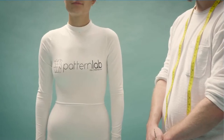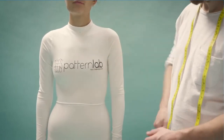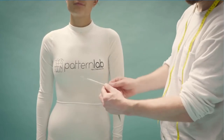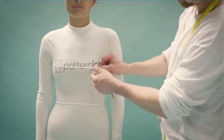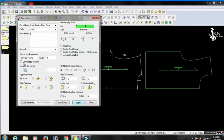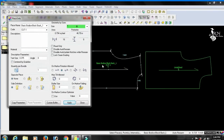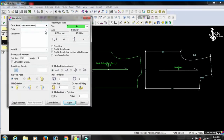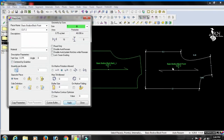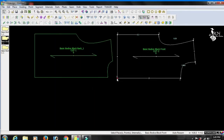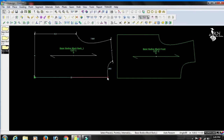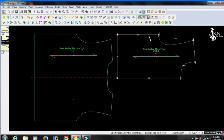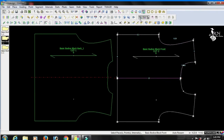The next measurement is bust point to bust point length, also called bust divergence, which is equal to 17 centimeters. Measure the distance from apex to apex — it should be parallel to the ground. Based on the above measurement discussion, I have created a drafting process chart; with the help of this chart we will complete the basic bodies block design in CAD.